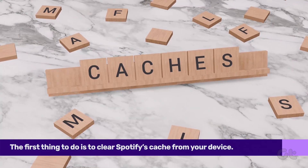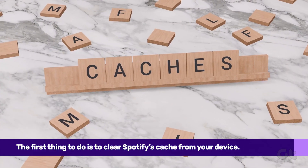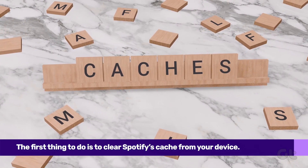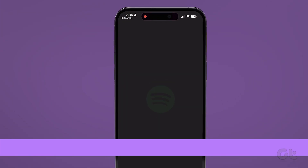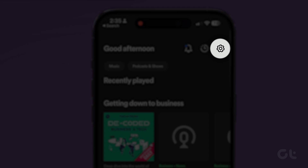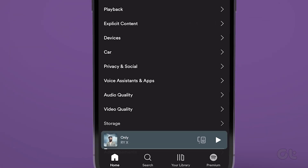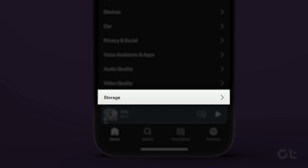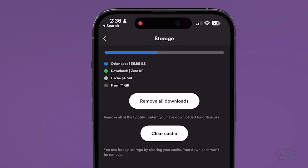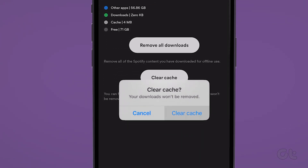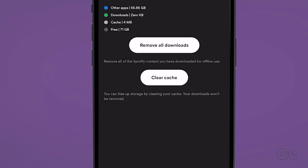The first thing you can do is clear Spotify's cache. On your iPhone, tap on the Settings icon in the Spotify app and select Storage. Now tap on Clear Cache and select Clear Cache again to confirm.